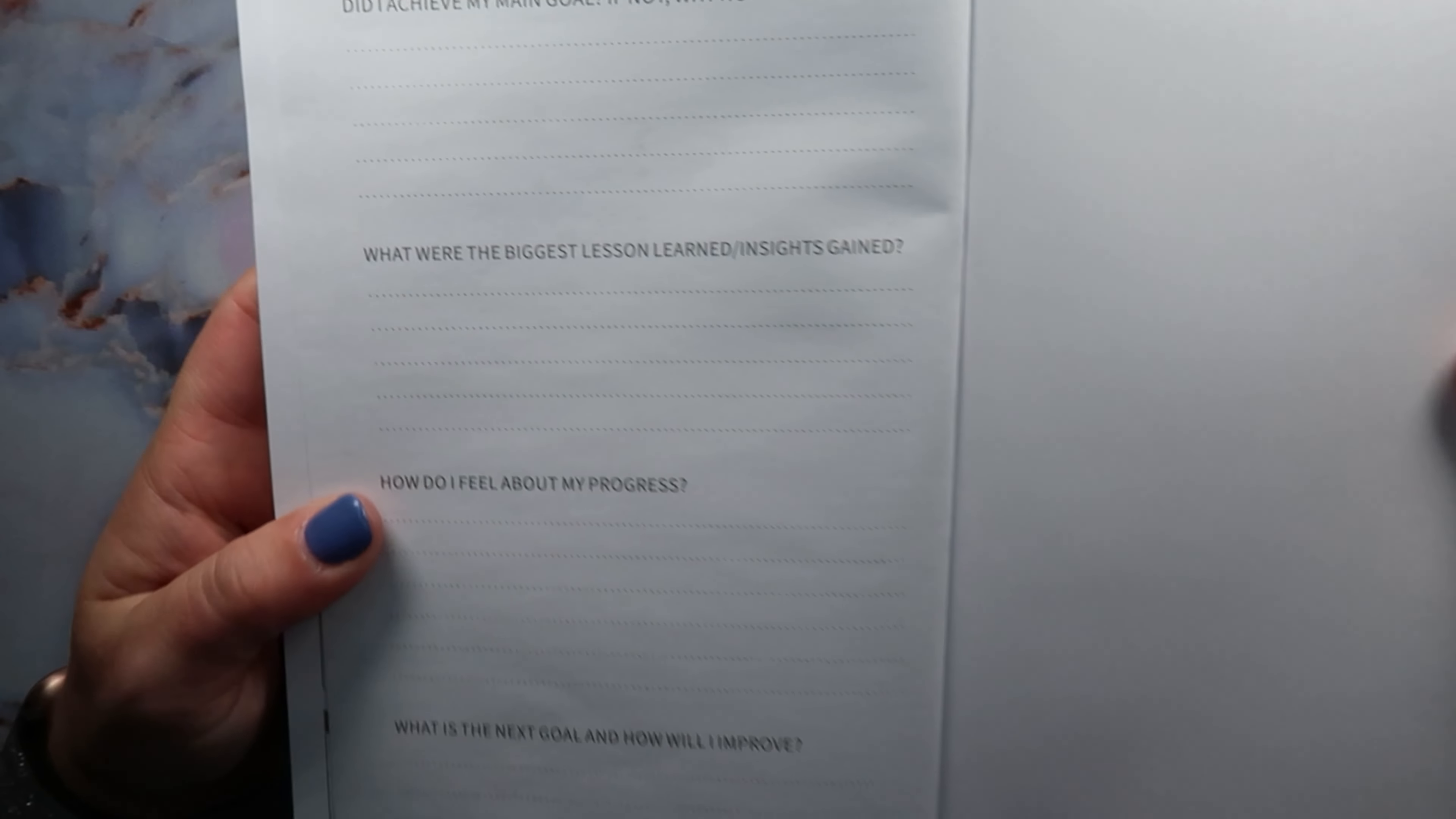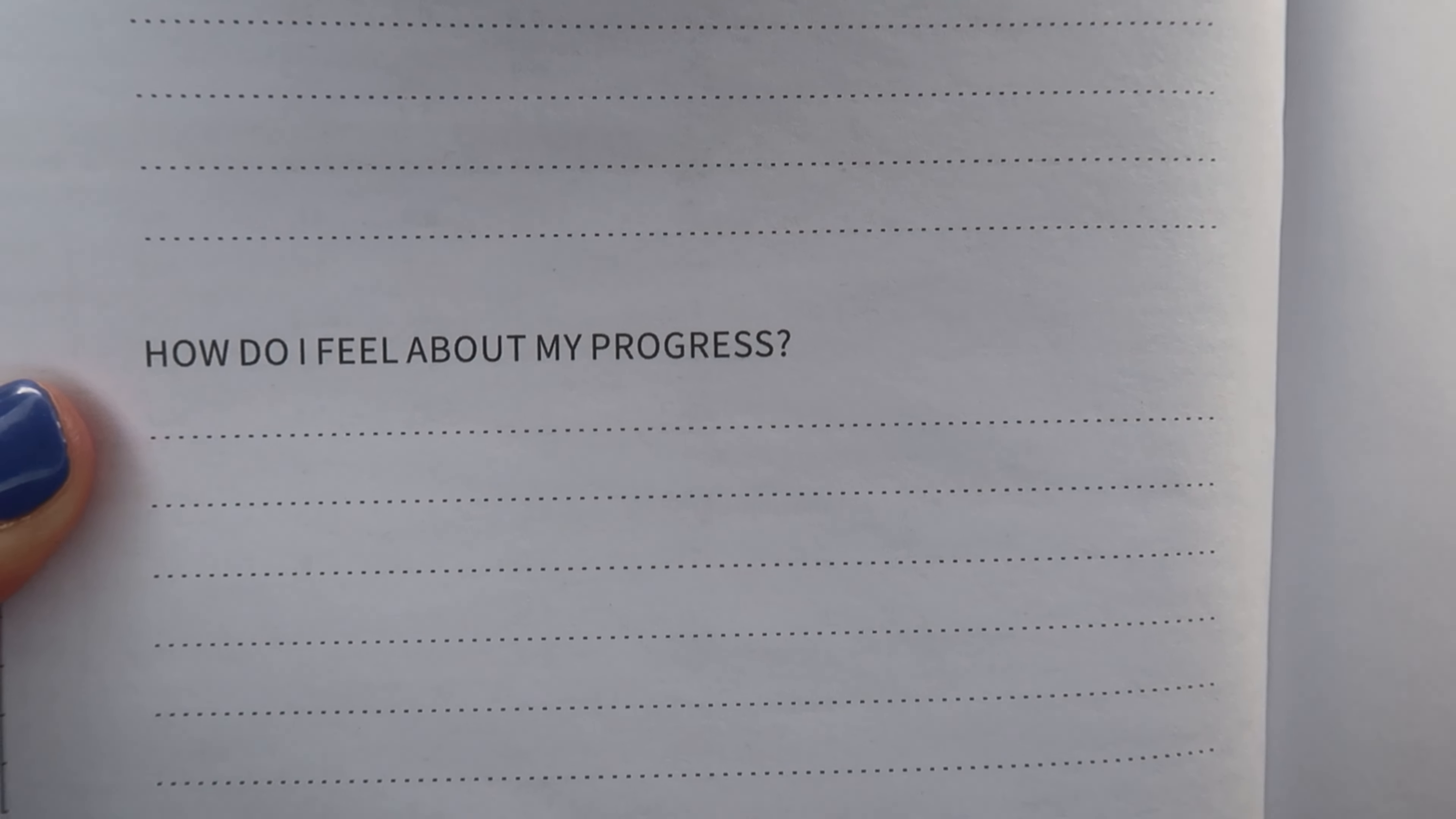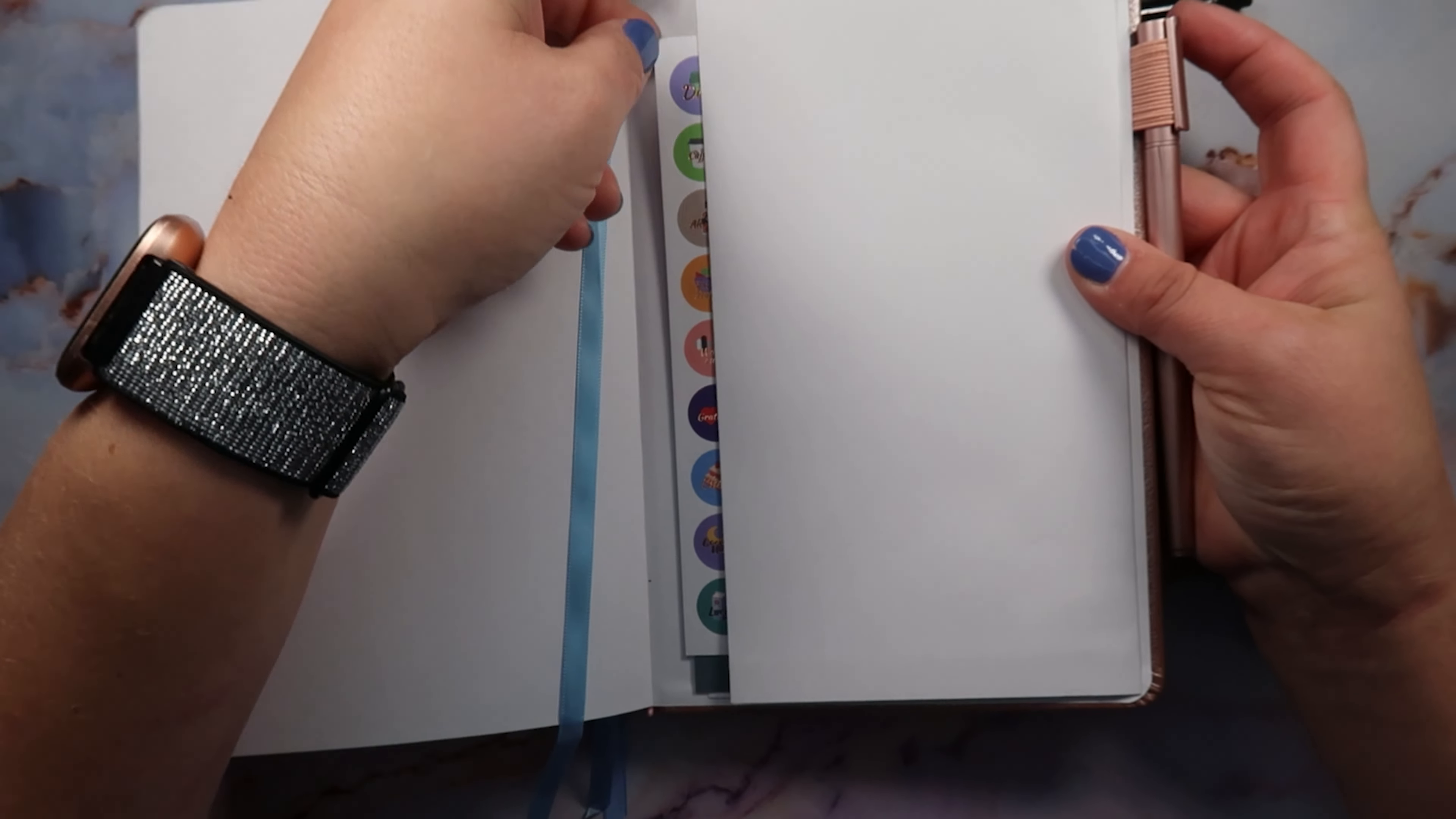And then it also has like the optimal things, serving sizes and stuff, which I think is really a great guide for everybody. And then here at the end of this book it has: did I achieve my main goal? If not, why? What were my big lessons learned? How do I feel about my progress? And what is my next goal and how will it improve? And then it has a blank page here and then another blank page here.